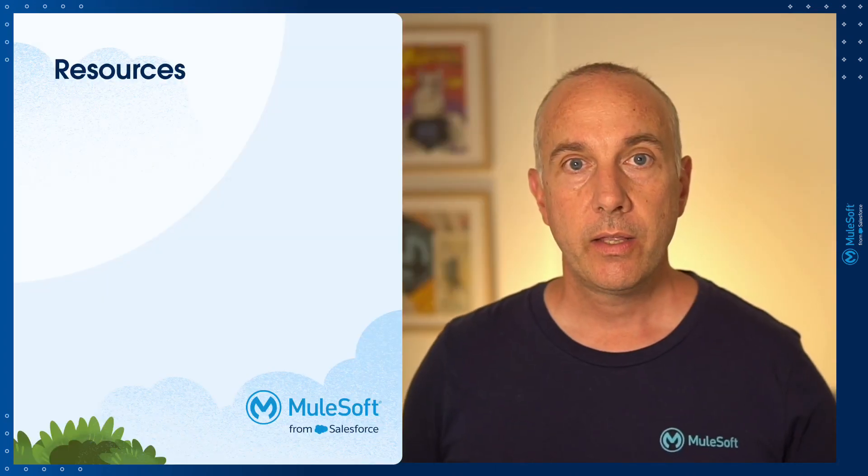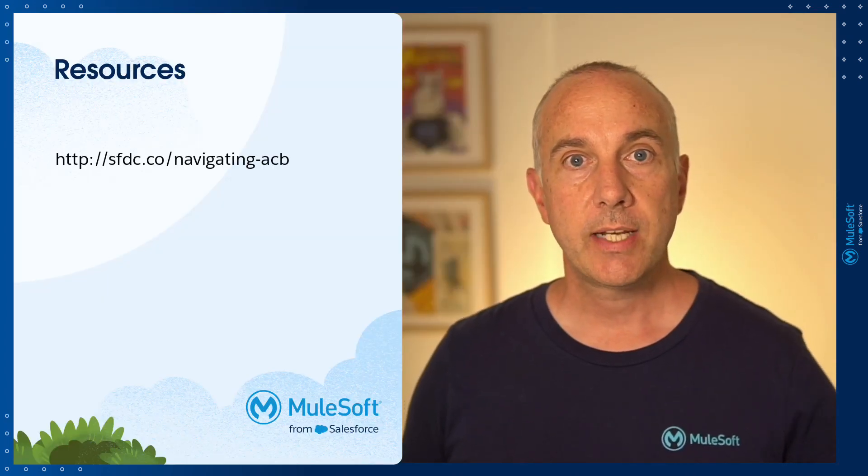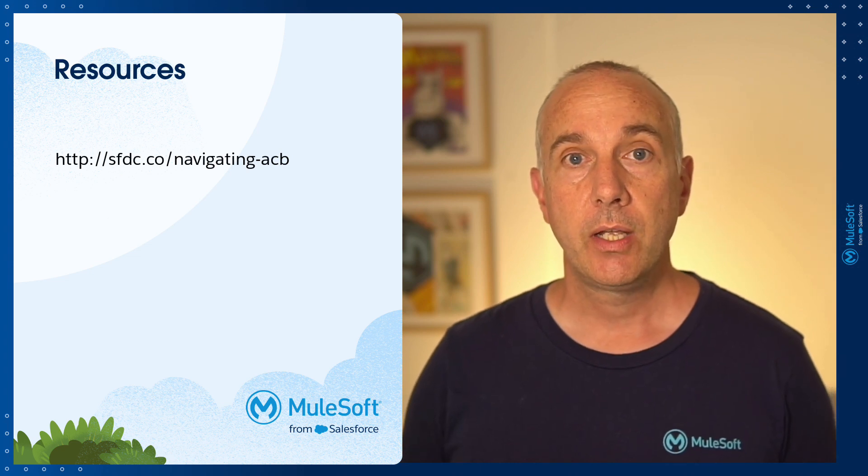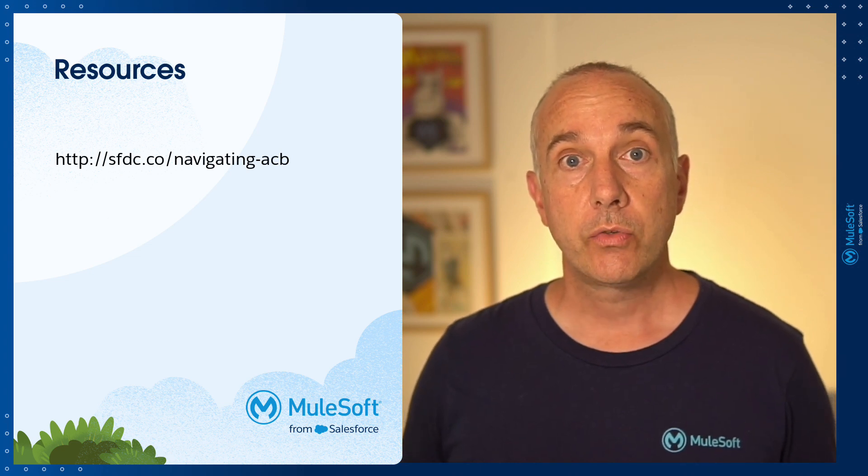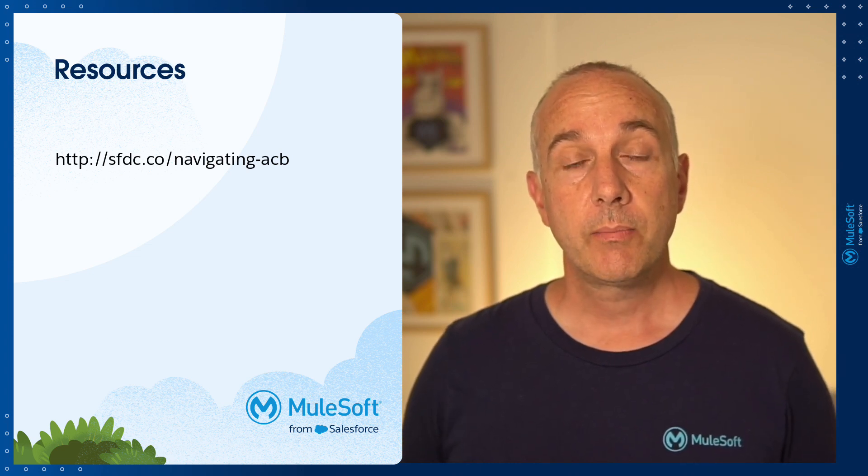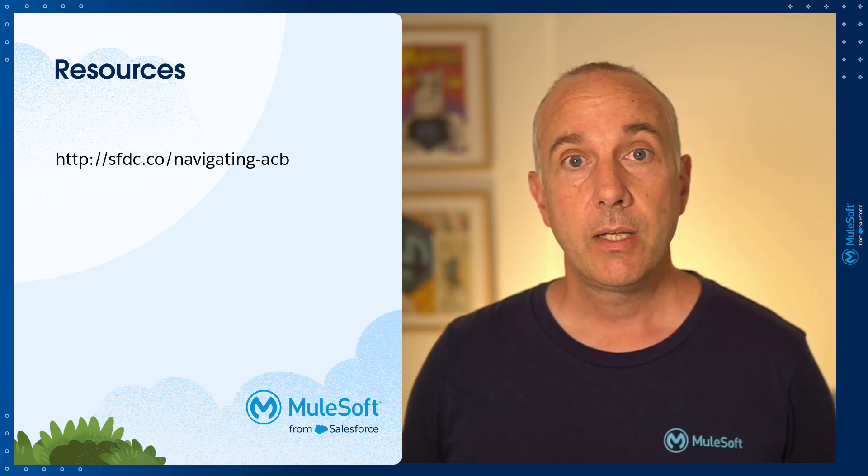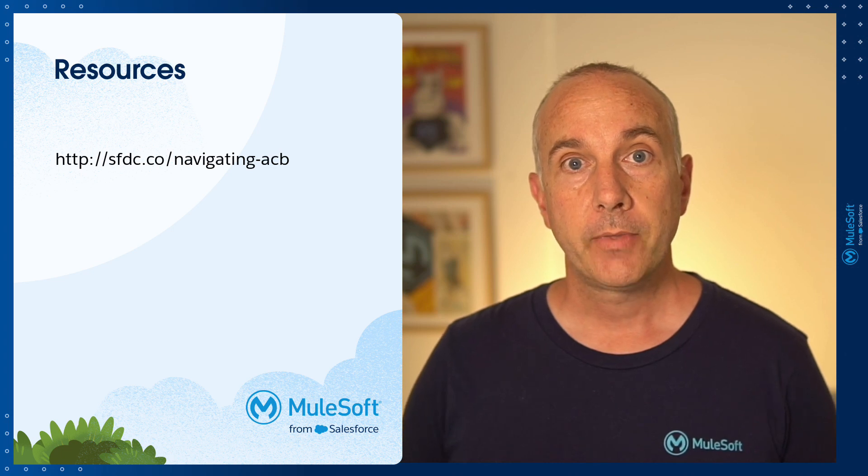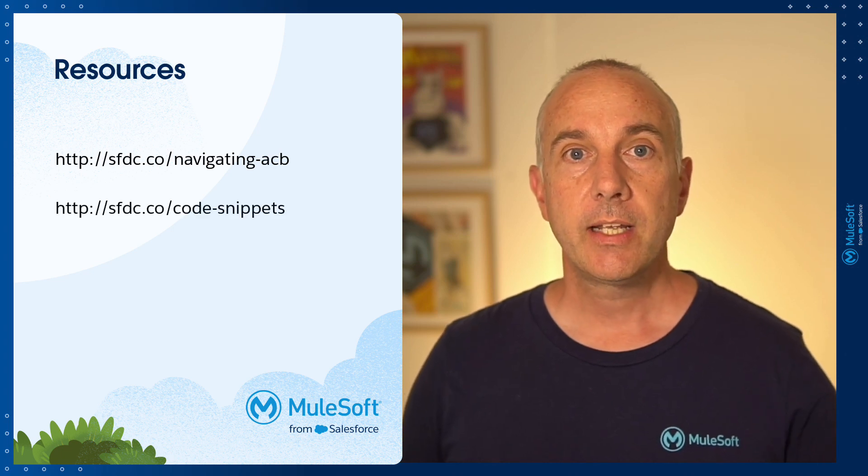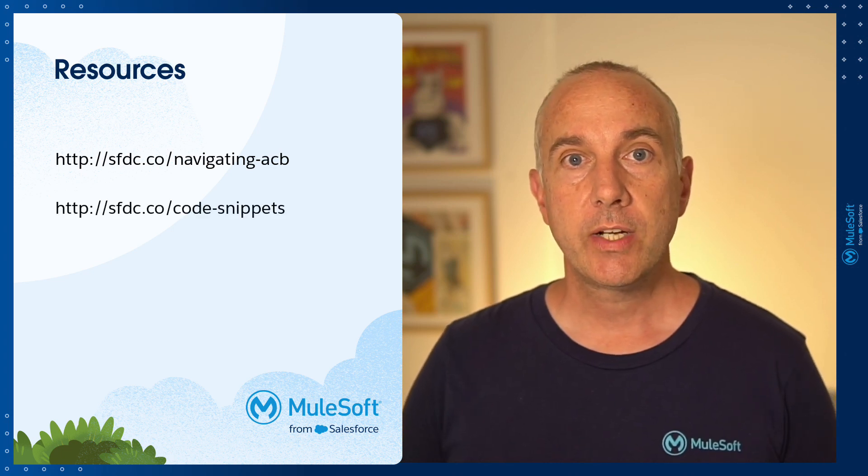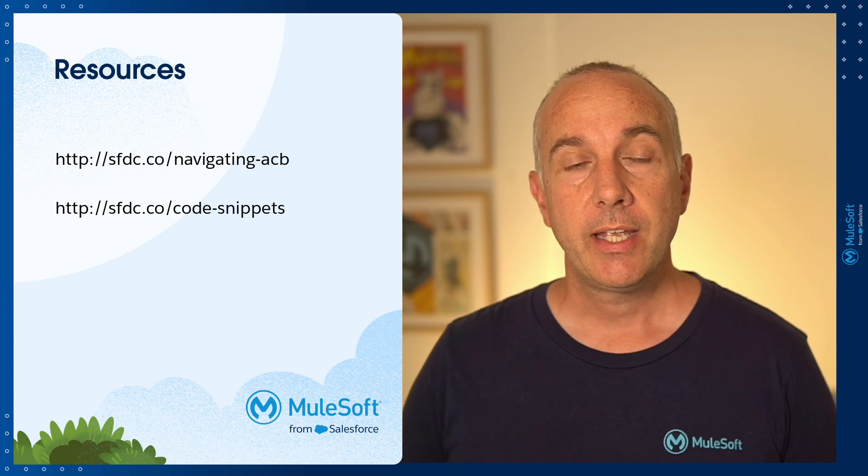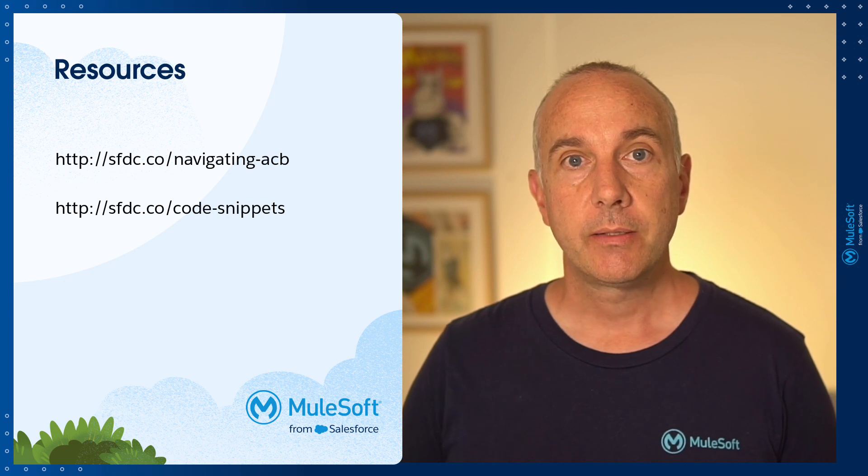I've included two resources for your reference. The one at the top is a link to the developer documentation that walks through very similar steps to those we went through today. And the second link is for those interested in doing a deeper dive into code snippets.